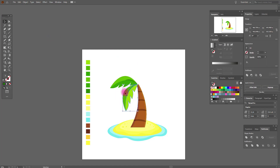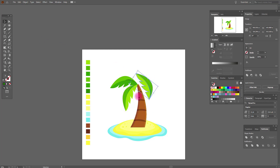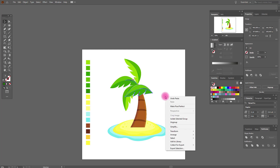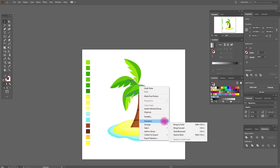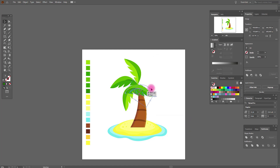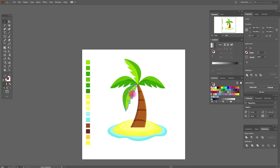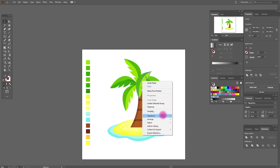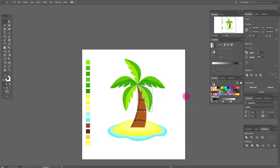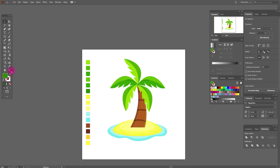Now copy and paste this leaf and move it here. Now copy and paste this leaf again, then Transform > Reflect, vertical. Great, here. And one more time, copy and paste this leaf, again Transform > Reflect, vertical. Okay. And here. Yes.